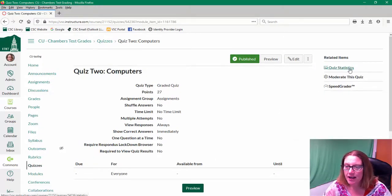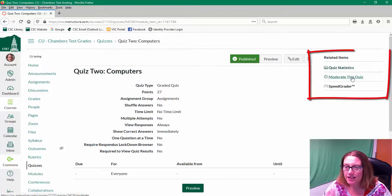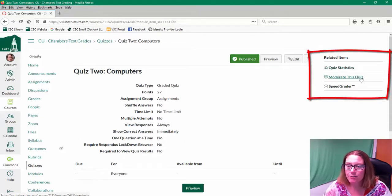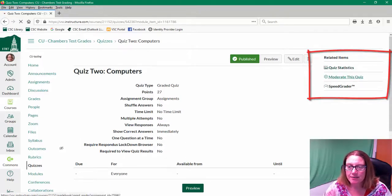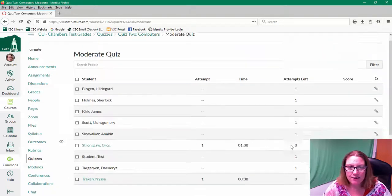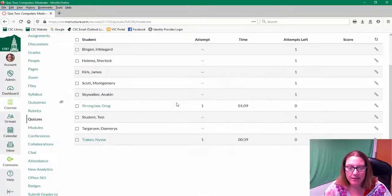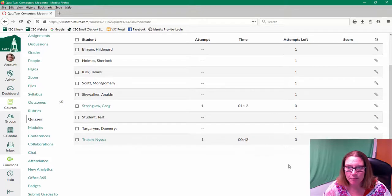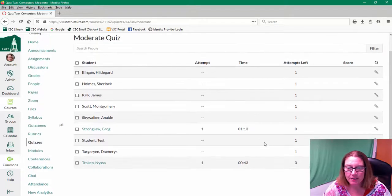So on the side there's the option to moderate this quiz. So if I click this button I can see who is actively working in the quiz. So here are my two active participants in the quiz.